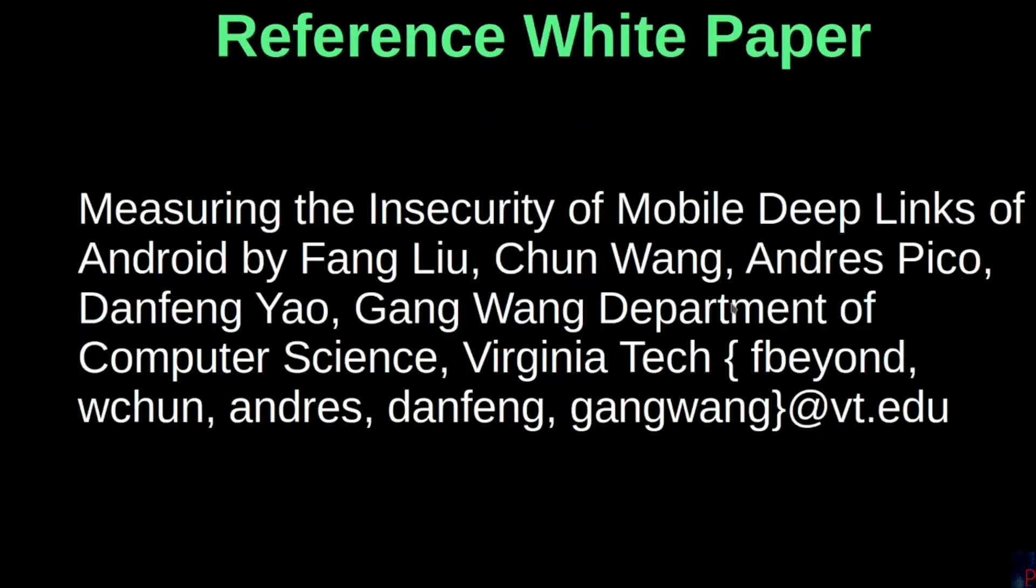Having shared this paper before, measuring the insecurity of mobile deep links of Android by Liu and company from Gangwang Department of Computer Science, which I believe you took your time to read, I find it resourceful here in demonstrating what deep links are in summary.